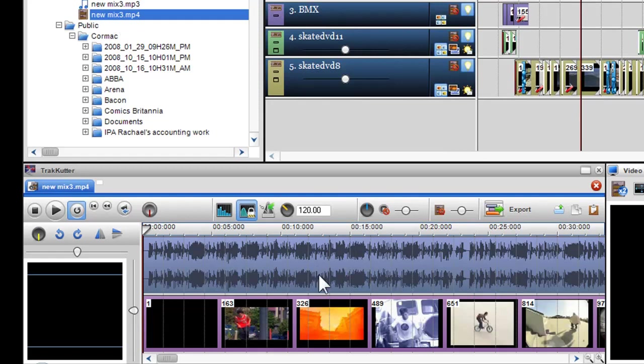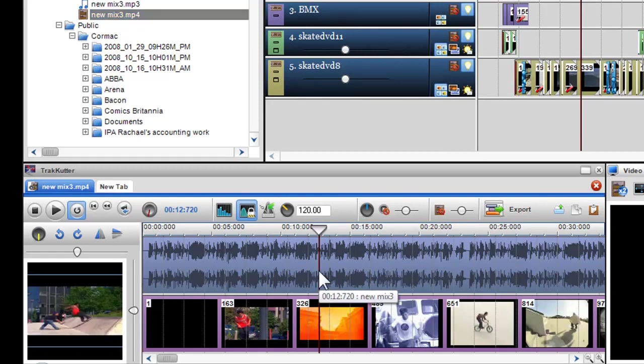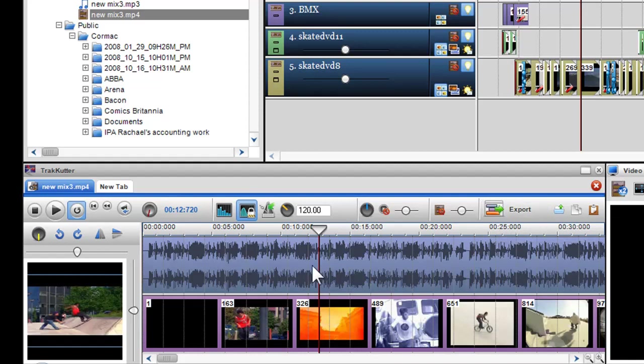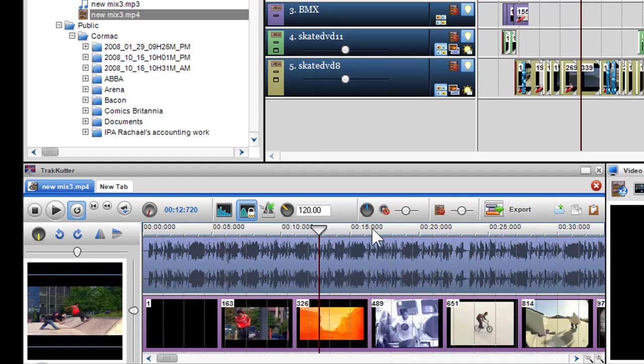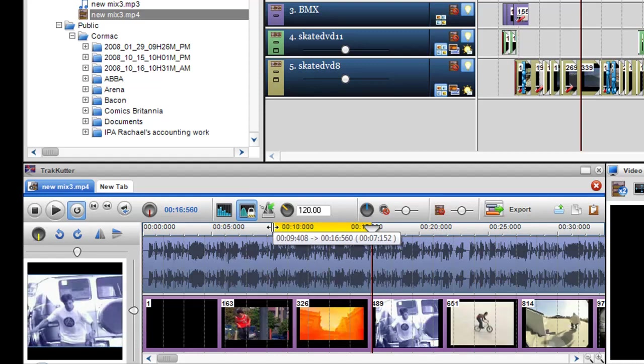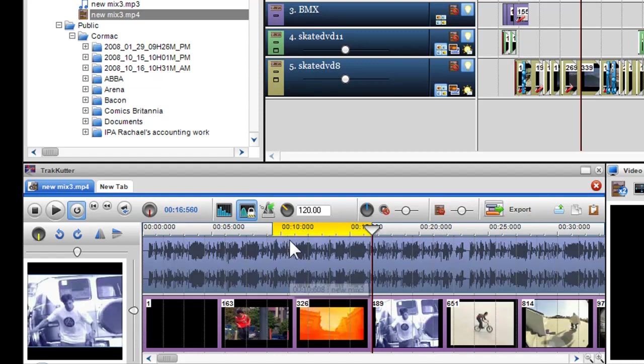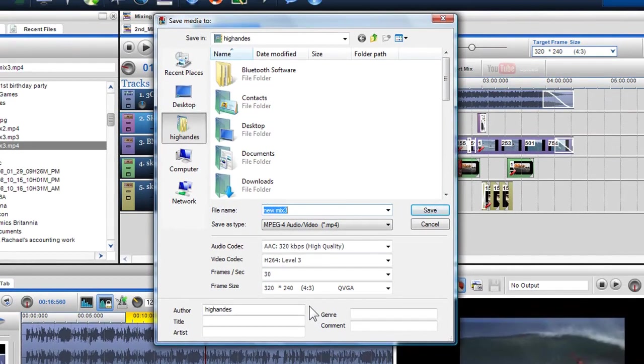When in the track cutter, I can export the file or an edit selection or a loop region if created by clicking on the export button. Once you've clicked the export button, you can save the file as mentioned previously.